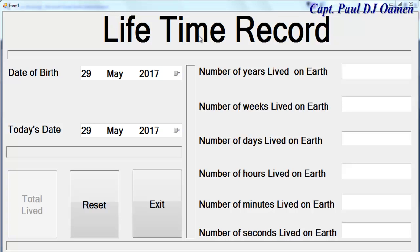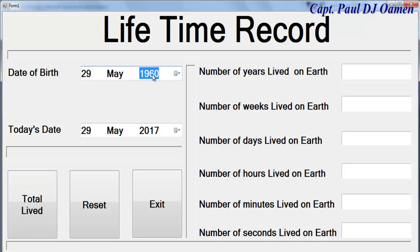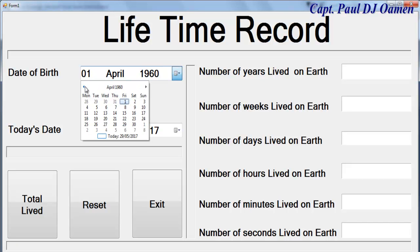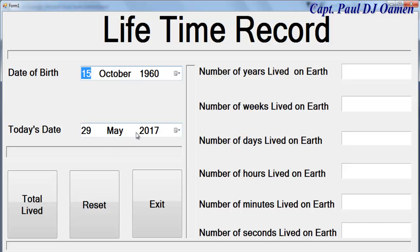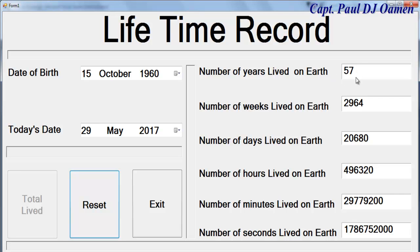Hi and welcome to this Lifetime tutorial developed in Visual Basic. Right here I have a component known as a DateTimePicker — I've got two of those. If I change the date of birth, let's say this guy was born in the sixties, change the month as well, that's the date of birth and that's today's date. Click on Total — that's his age, number of weeks spent on Earth, number of days, and number of hours spent so far: four hundred and ninety-six thousand three hundred and twenty. Then the number of minutes and seconds spent on Earth.